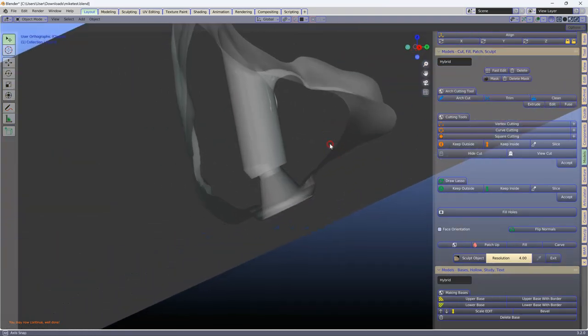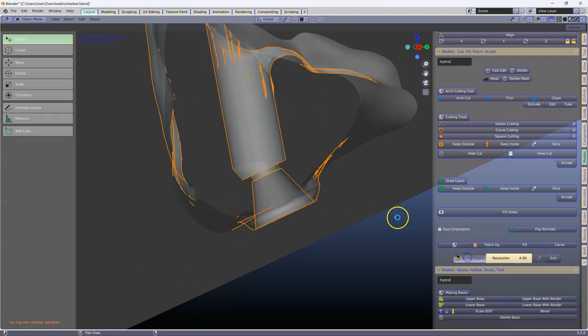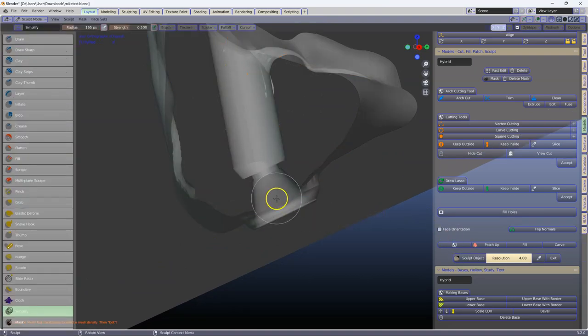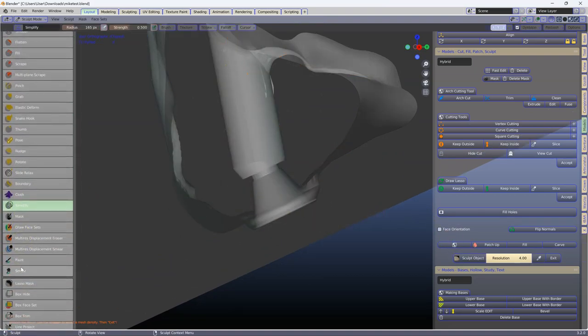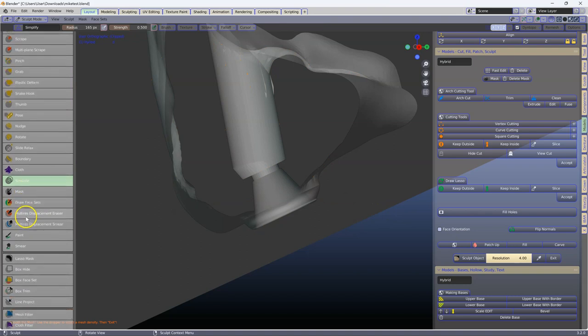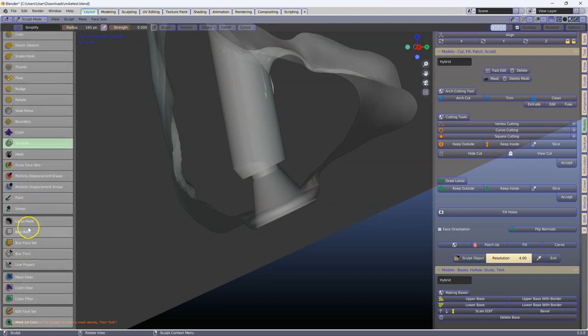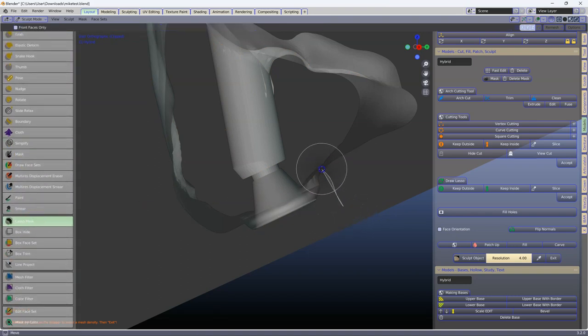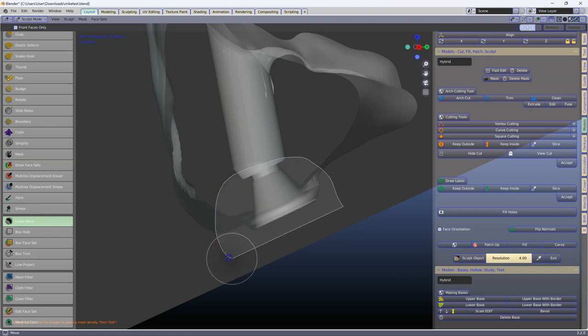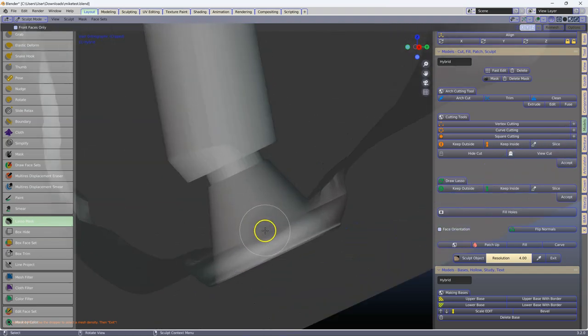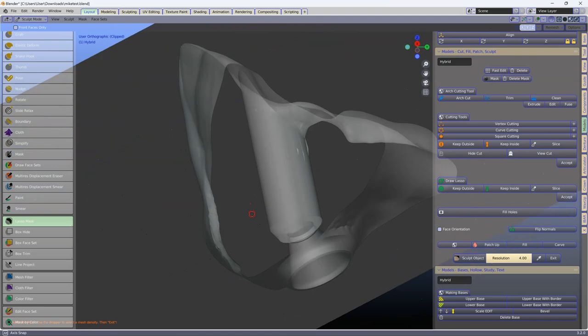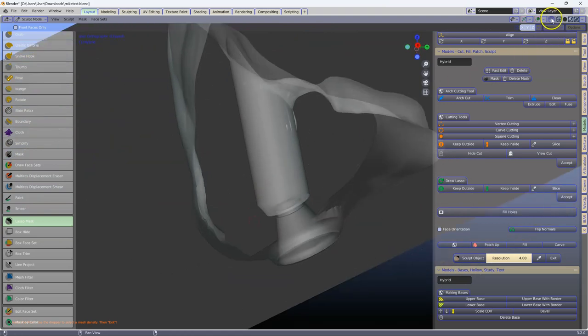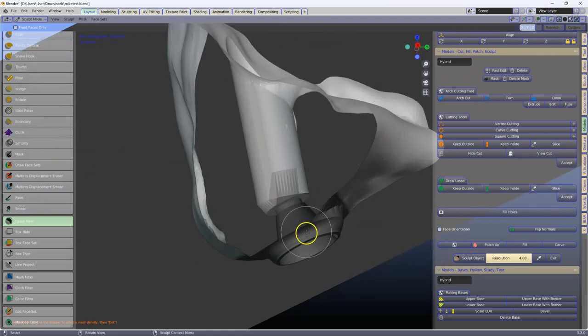Then I'm going to use the sculpt, go to the lasso mask, and we're going to create a lasso like this. And that will have masked this, we can see here, it's been masked.